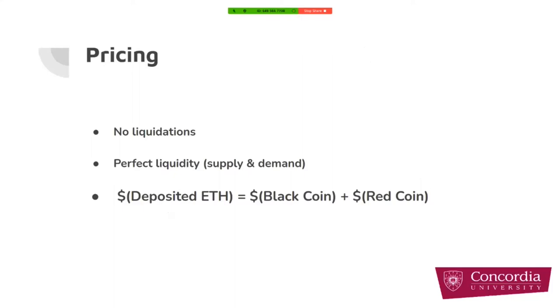In this case, the formula that we have is that the value of the deposited ETH in dollars should be equal to the value of black coins plus value of red coins. In our case, we assume that black coins should be one dollar.